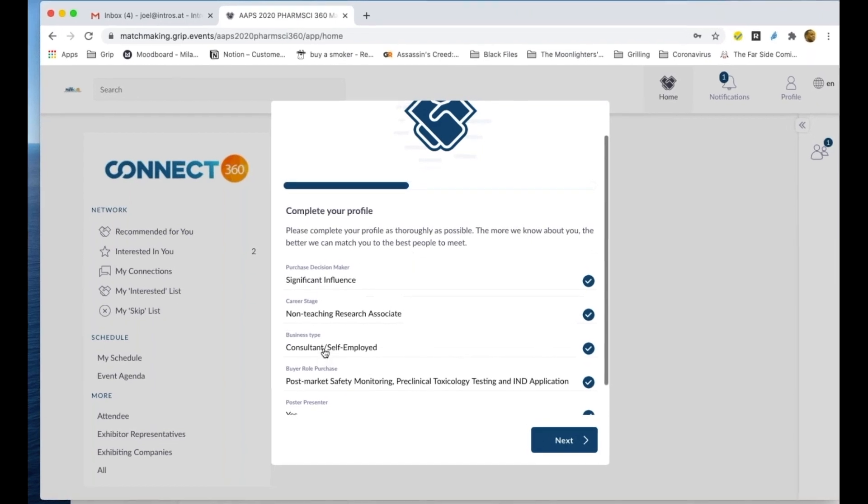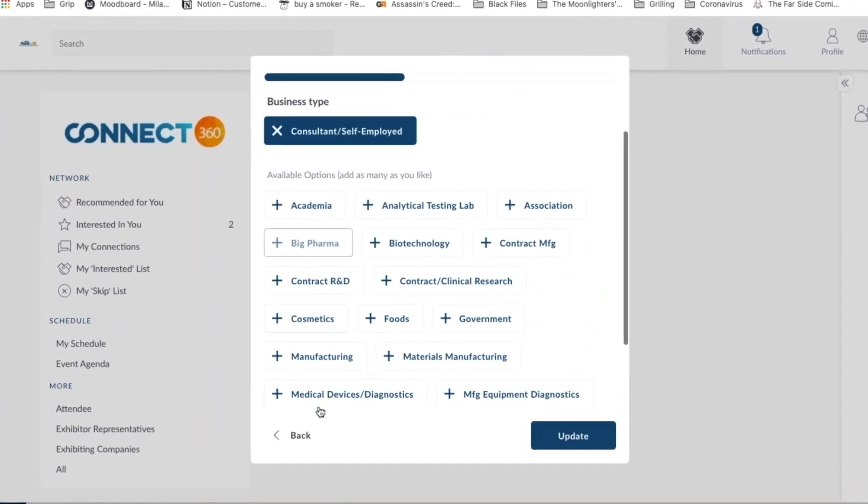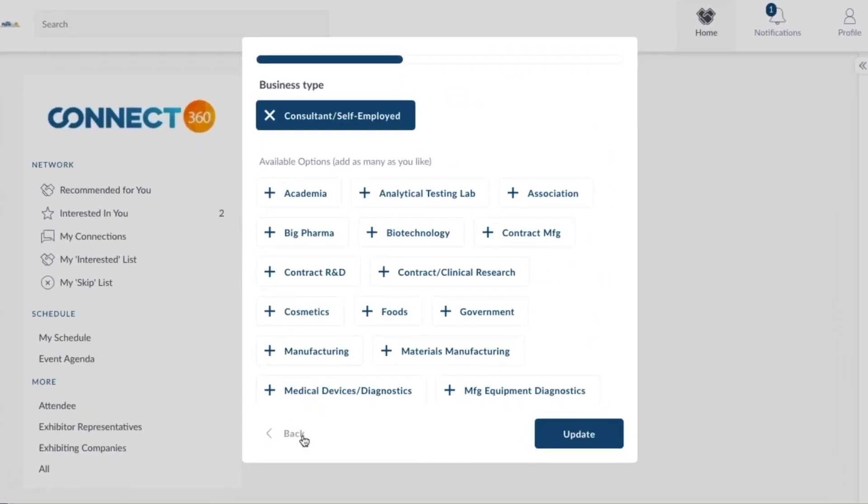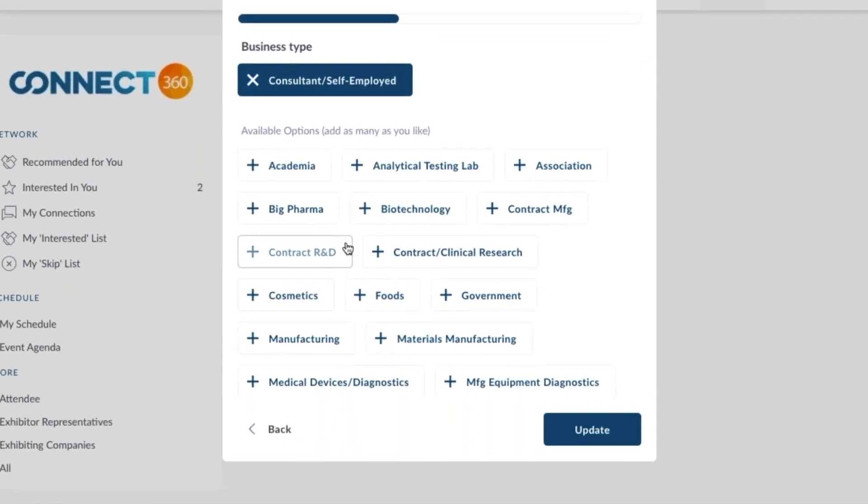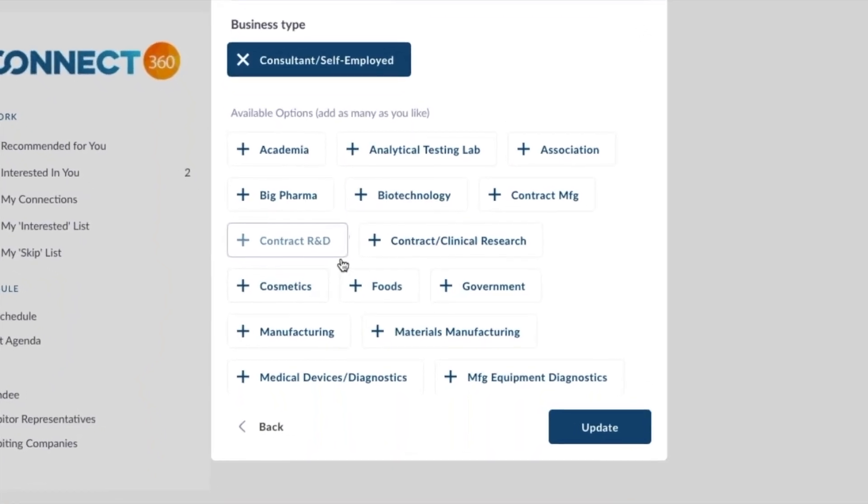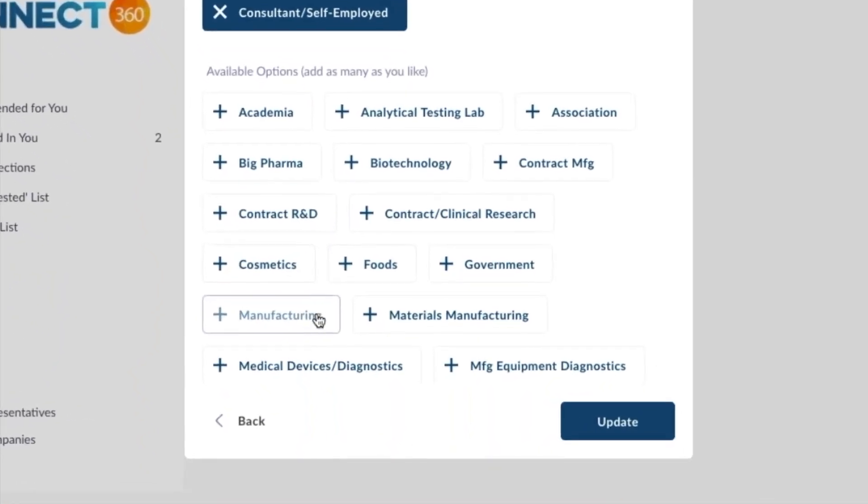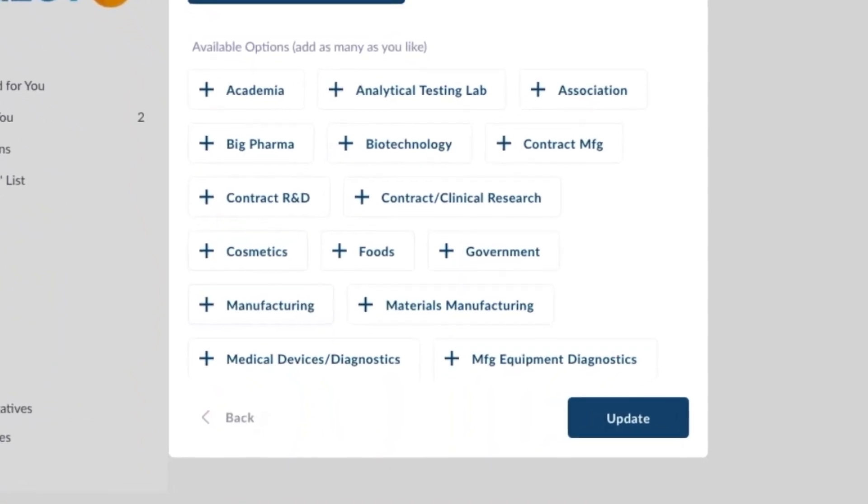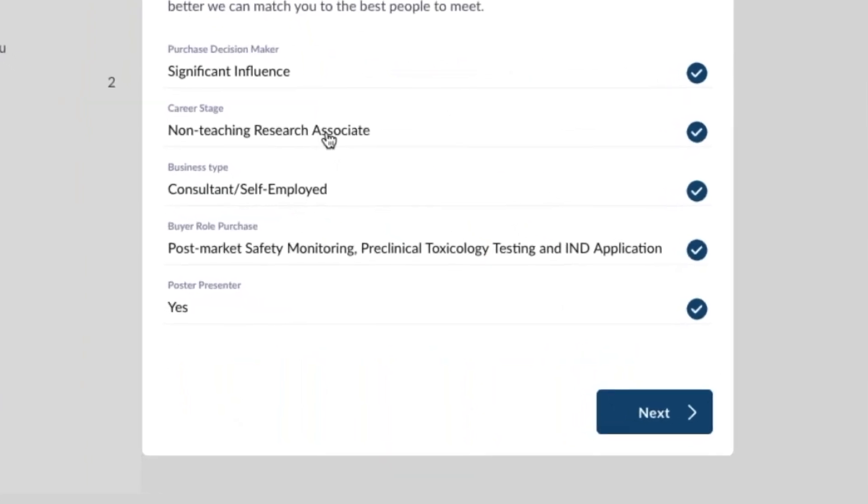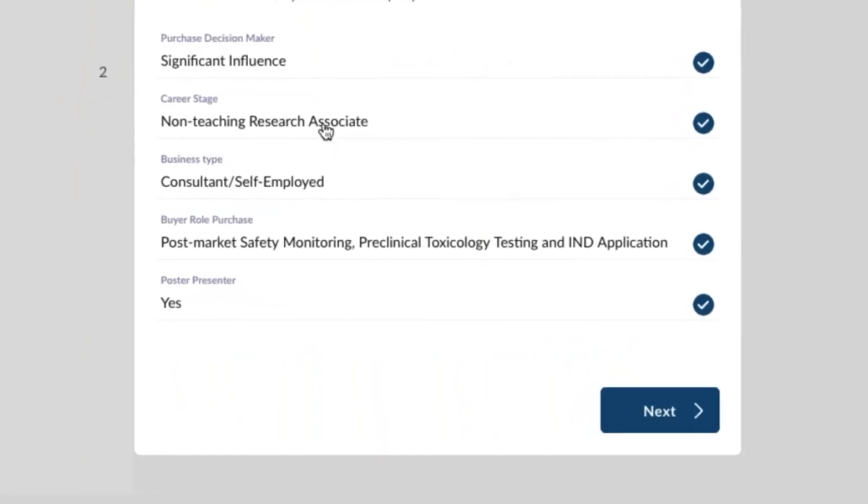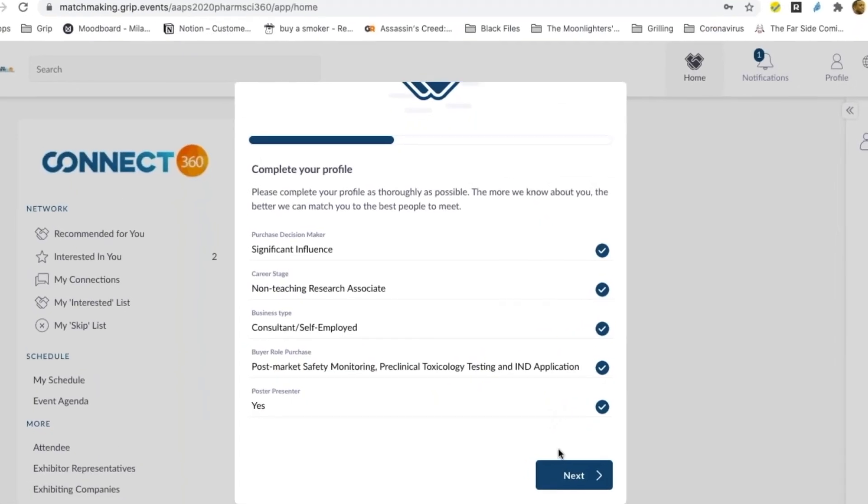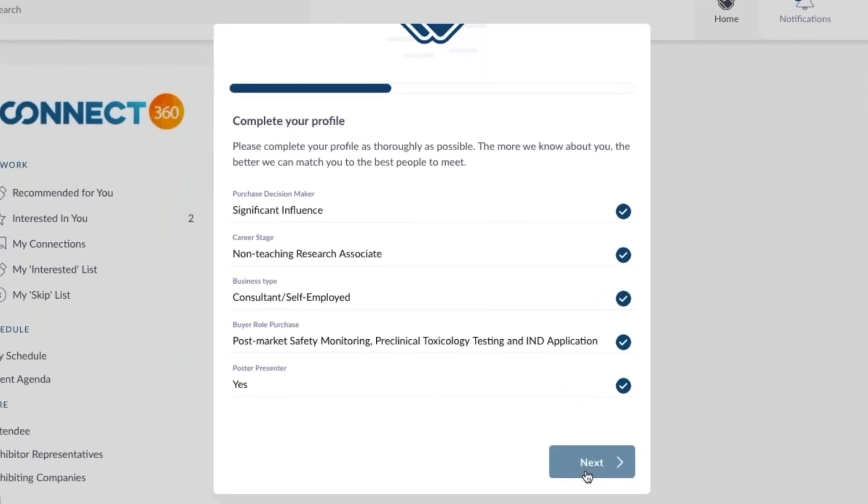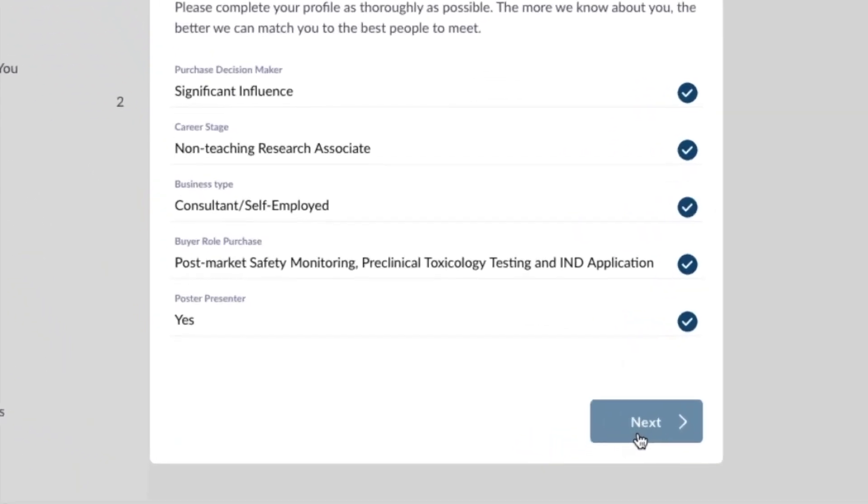Here you will complete several fields. Connect360 needs to know what you're interested in and a bit about your professional background so it can match you with others who have like interests. Fill out all the sections. When you're finished, hit the Next button on the bottom right.